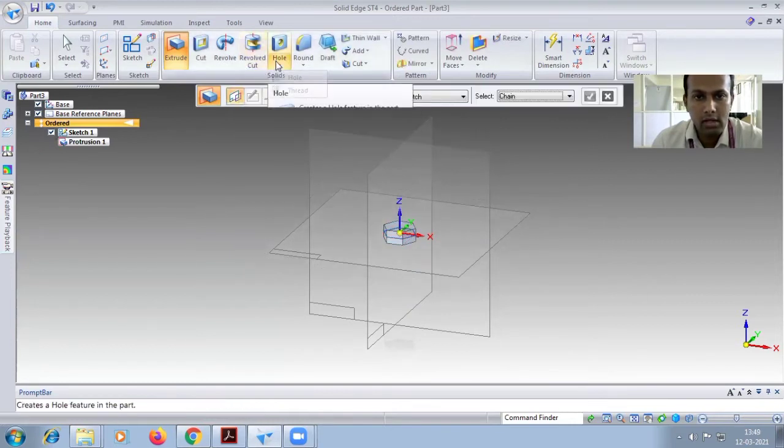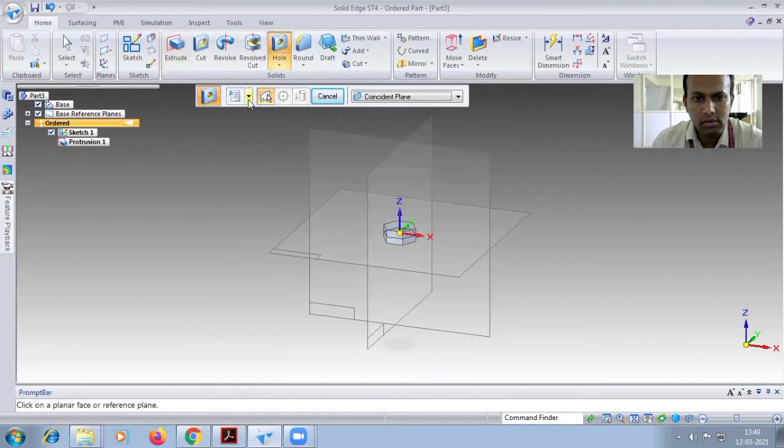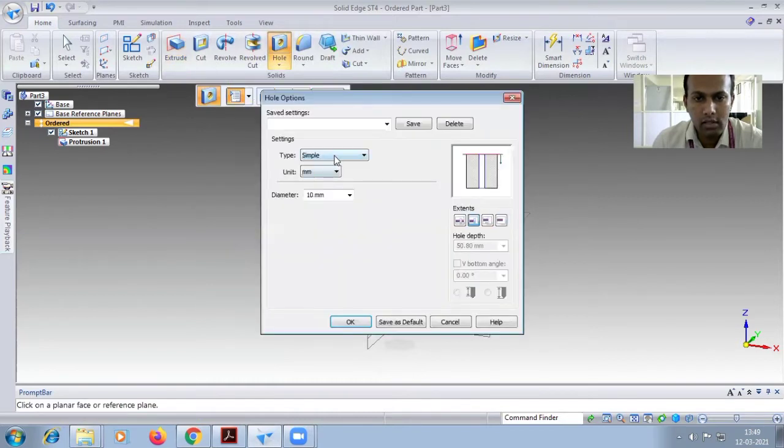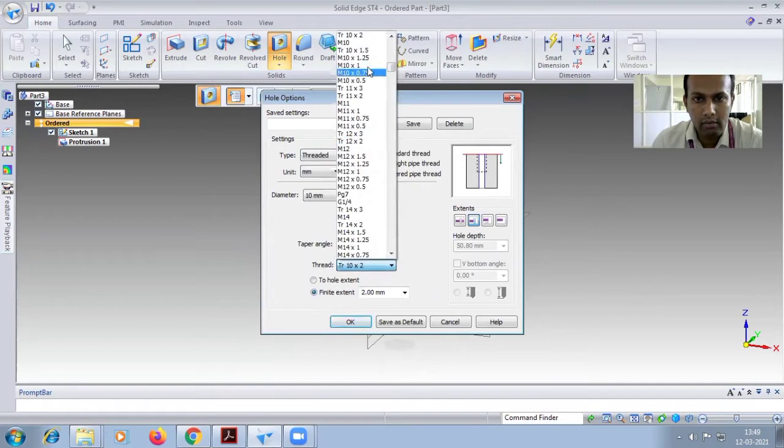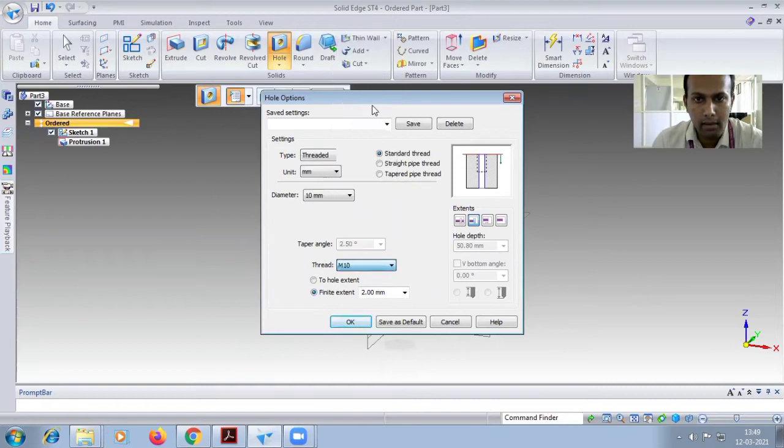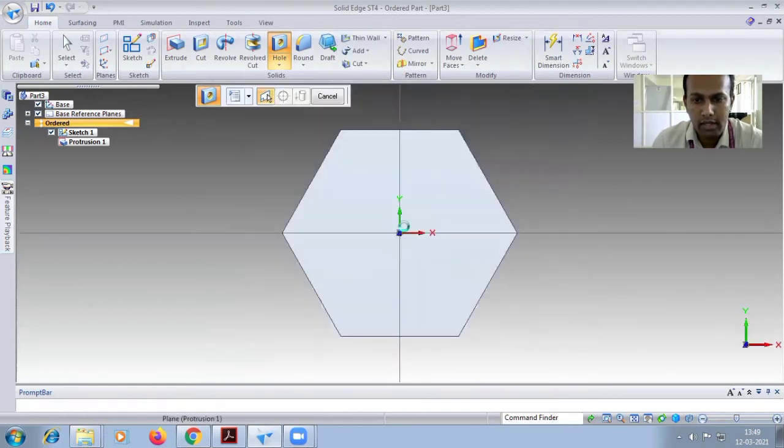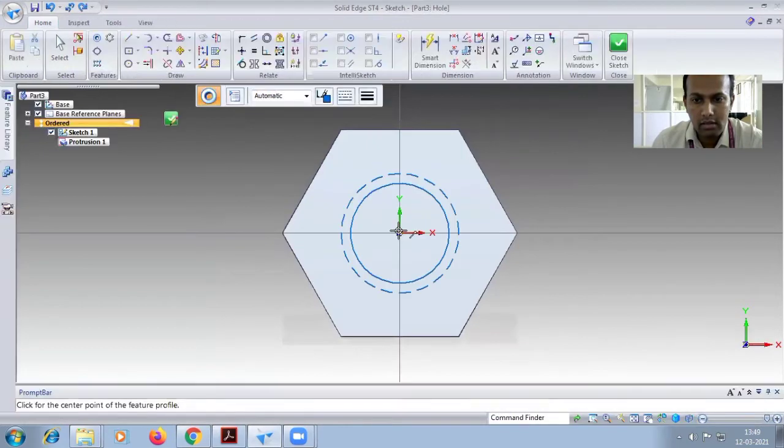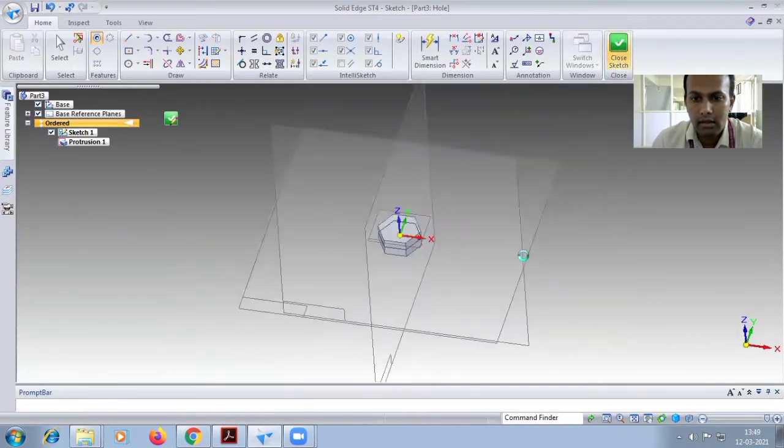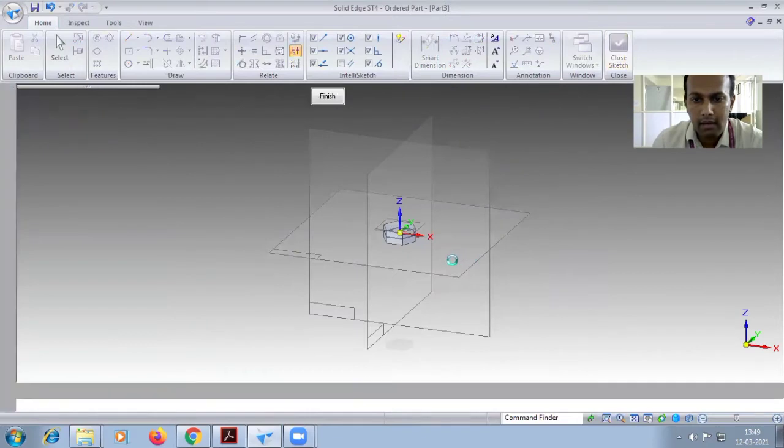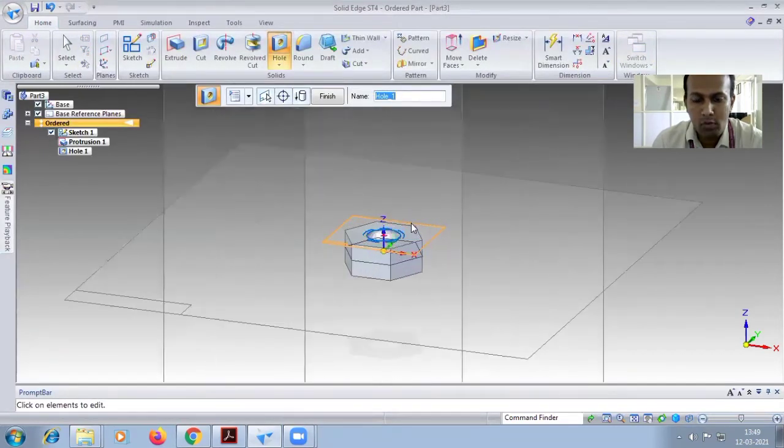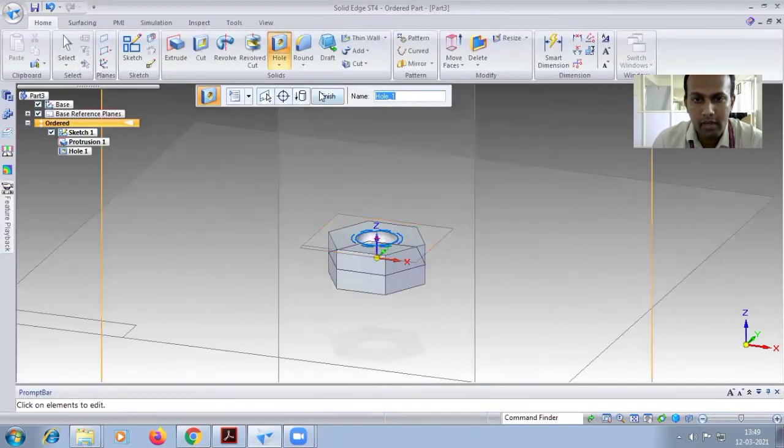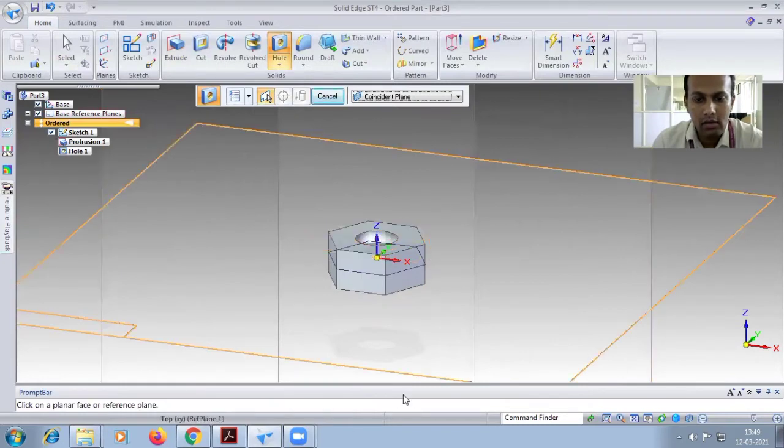Next, you have to give the hole, the threaded hole. Choose the thread will be M10, hole to the extent. Choose the top face, place the circular thing exactly at the center. Close sketch and select, finish the hole.